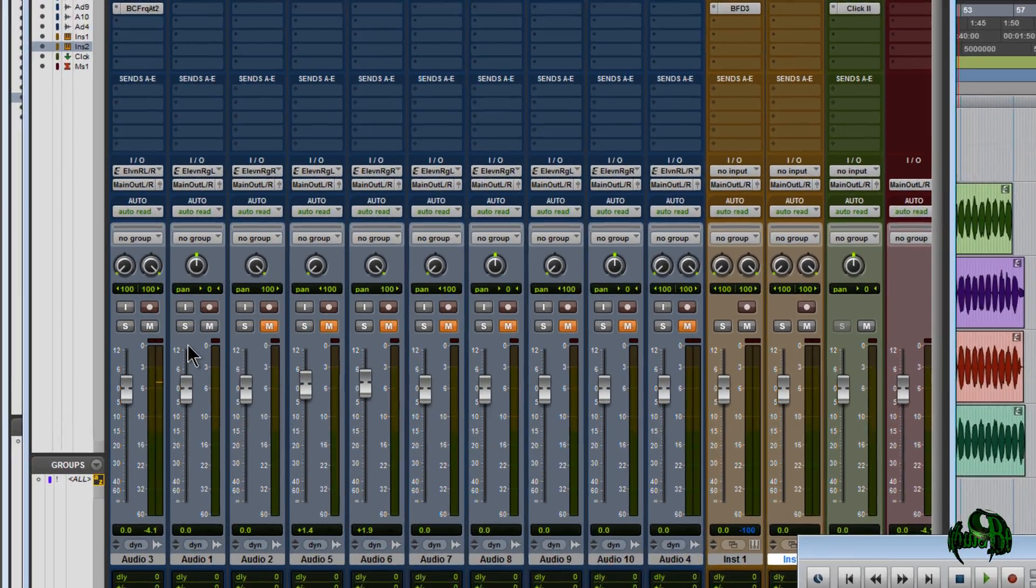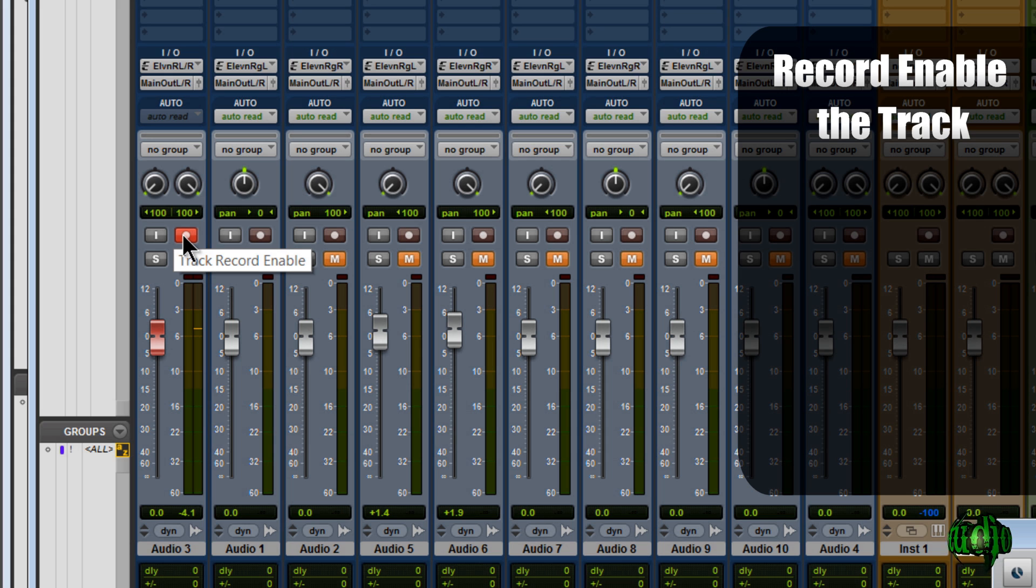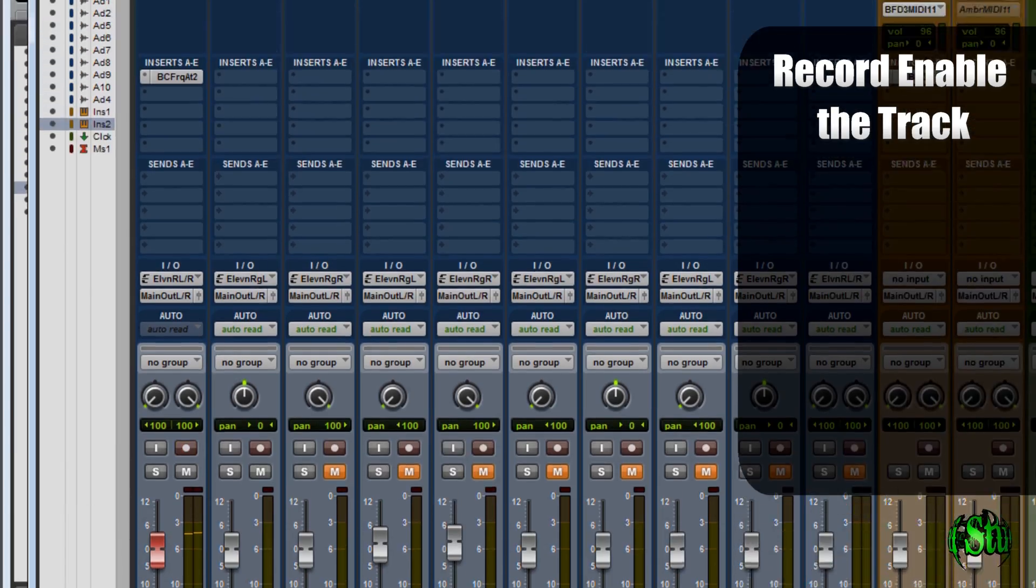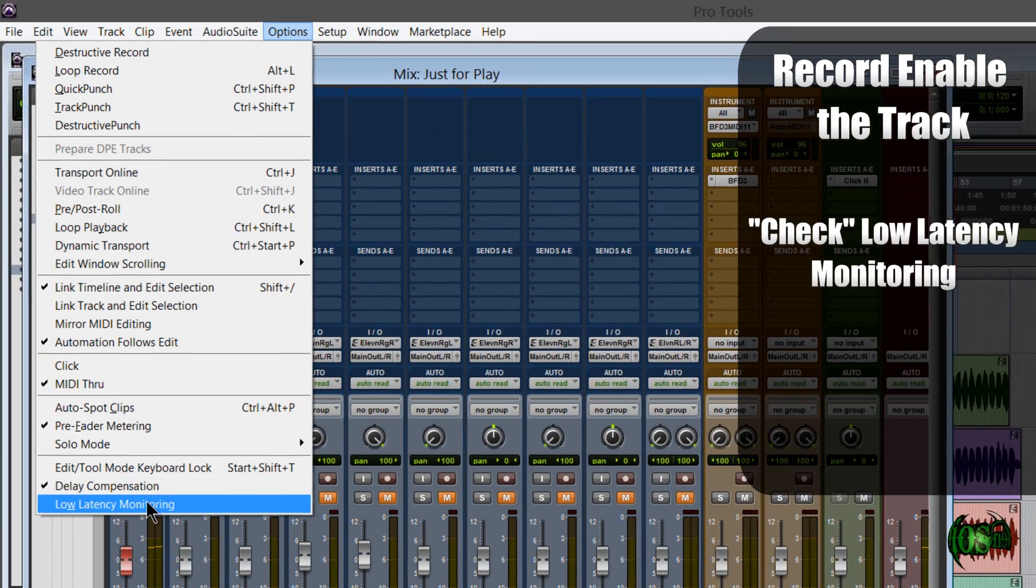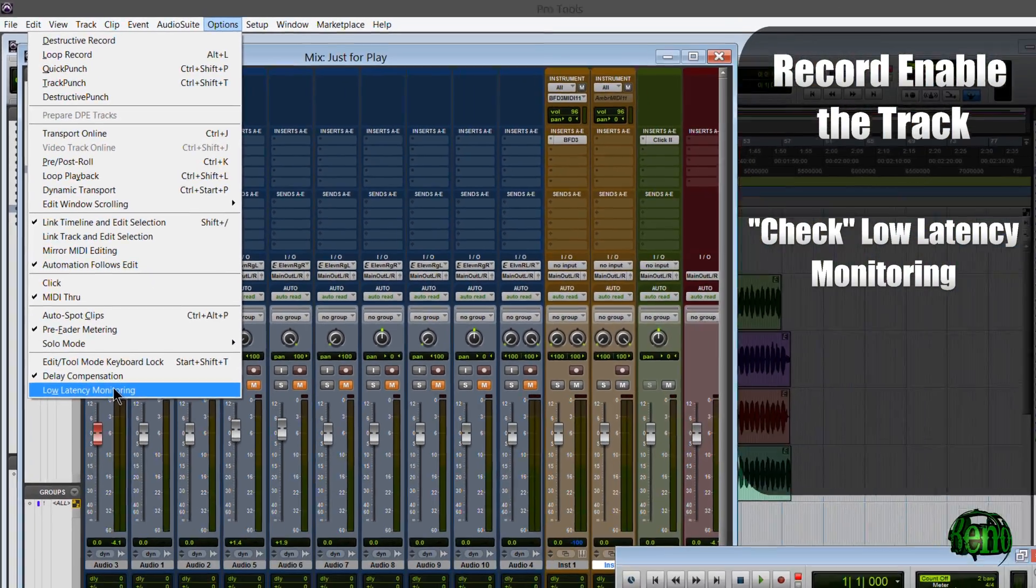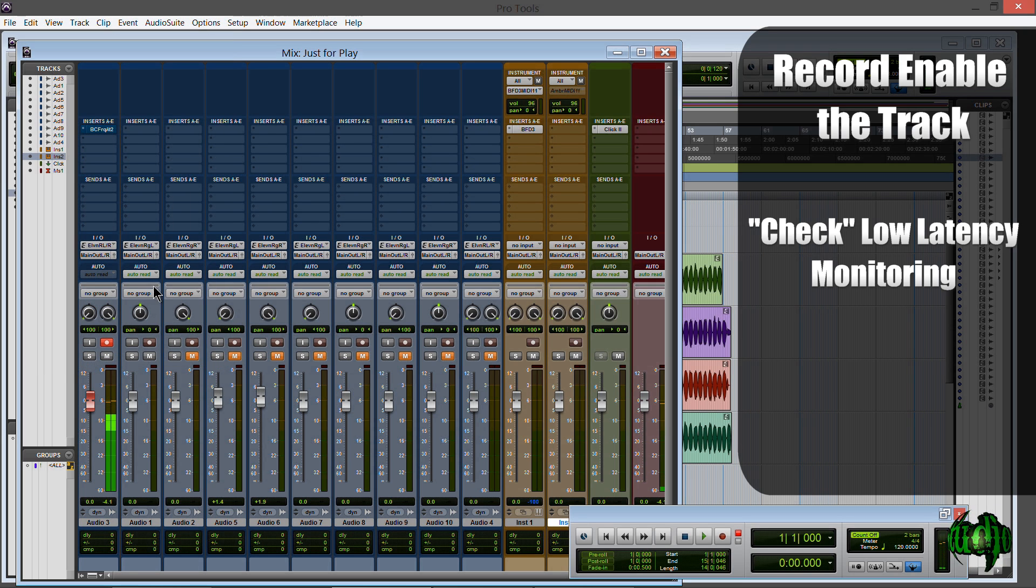Okay so what you want to do is arm your track and I've always used a stereo audio track for this solution. So make sure the track is armed. Okay, getting that doubling, and then come up to options and select low latency monitoring. All right now you're going to hear it. Did you hear that switch?